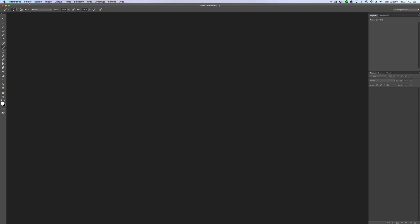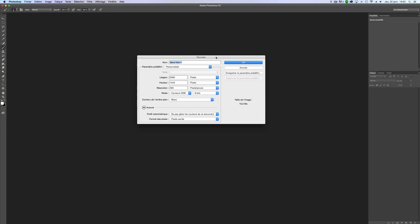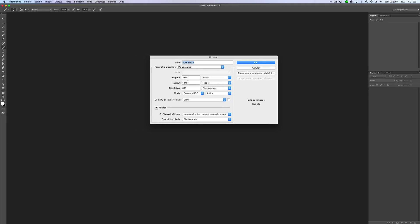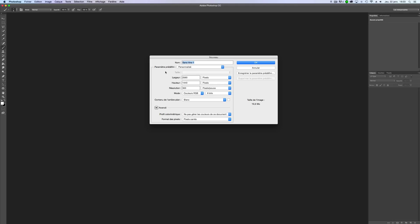We'll make a new file, so go on File, New. For the name and the size you can do what you want. I'm gonna use this setting.